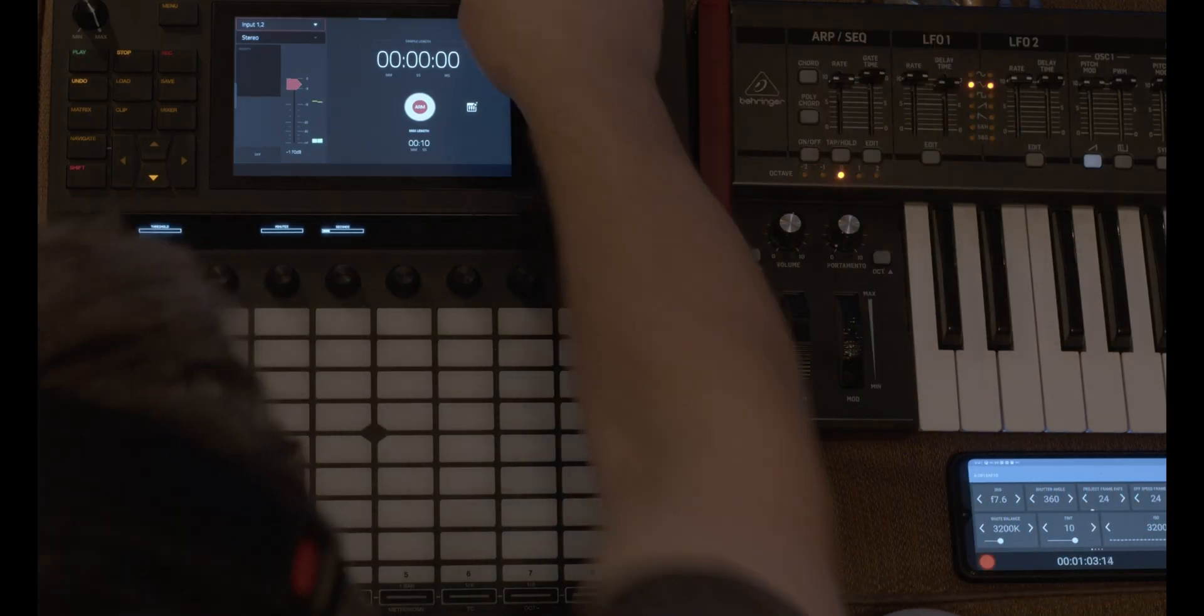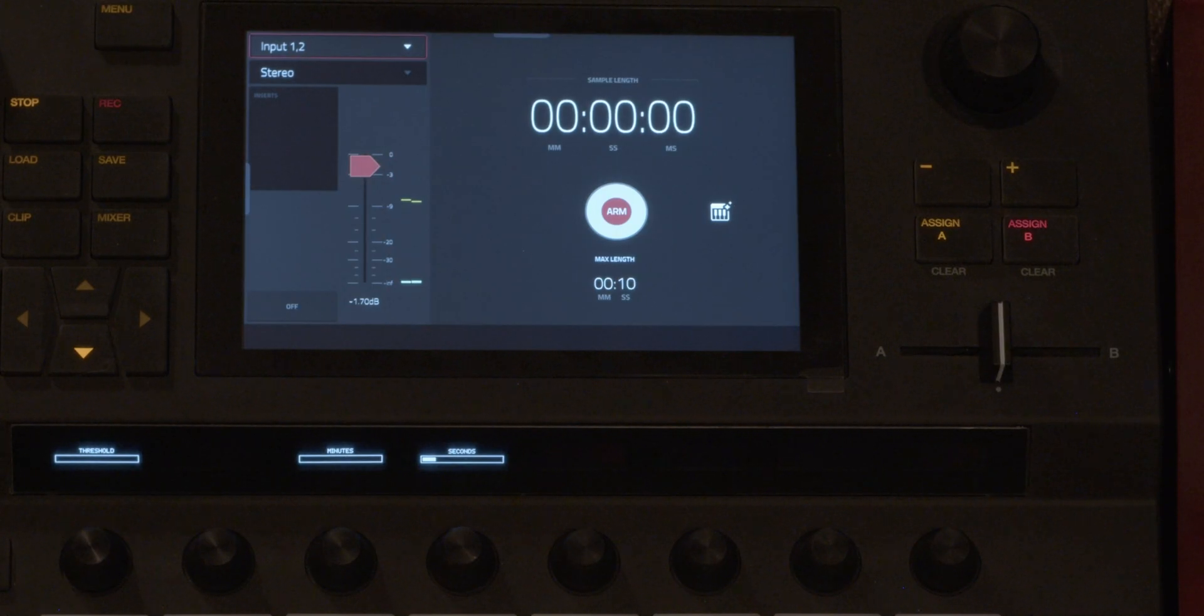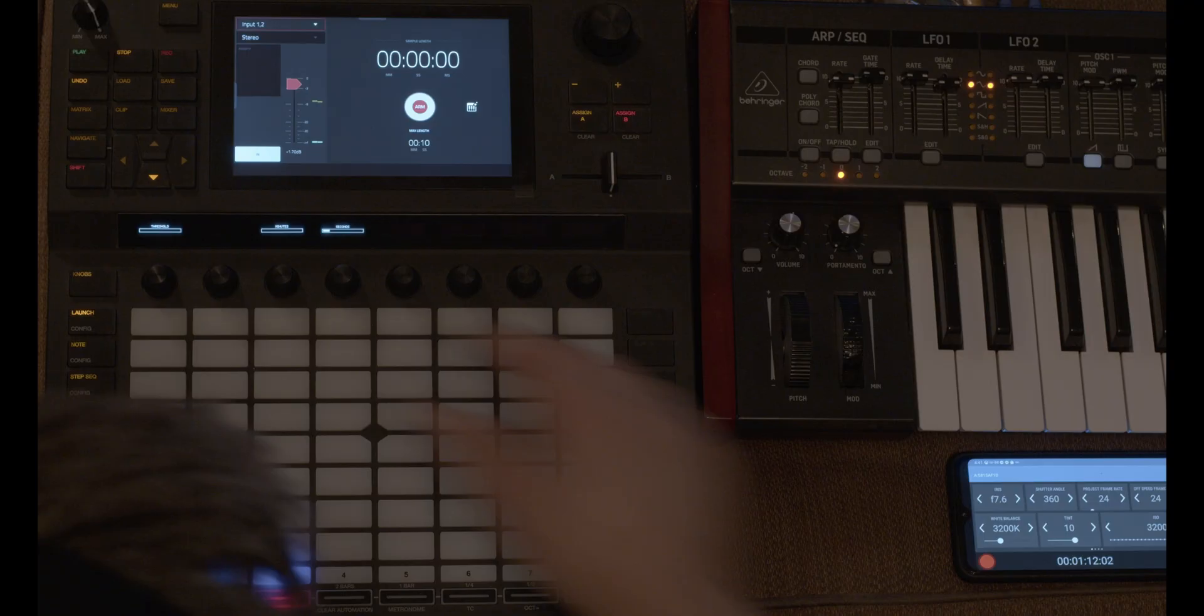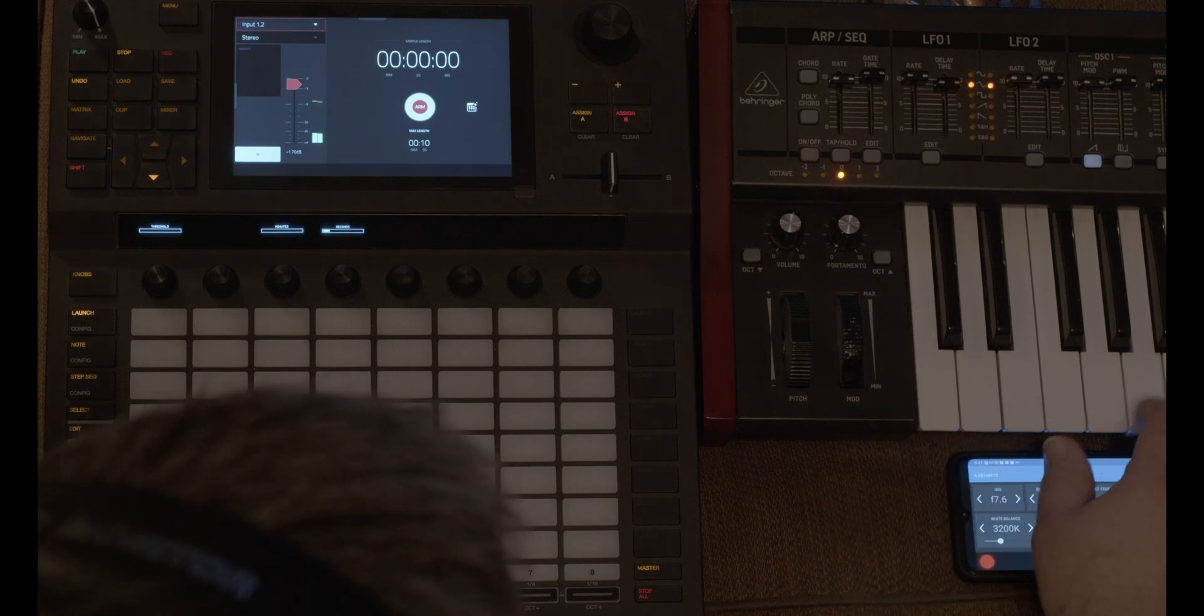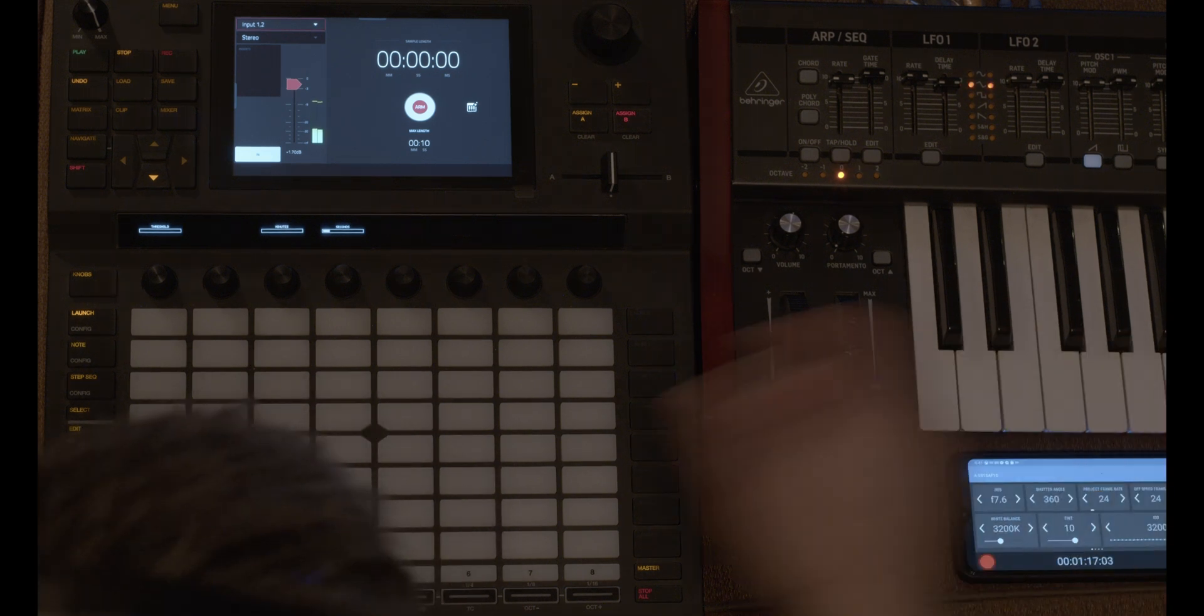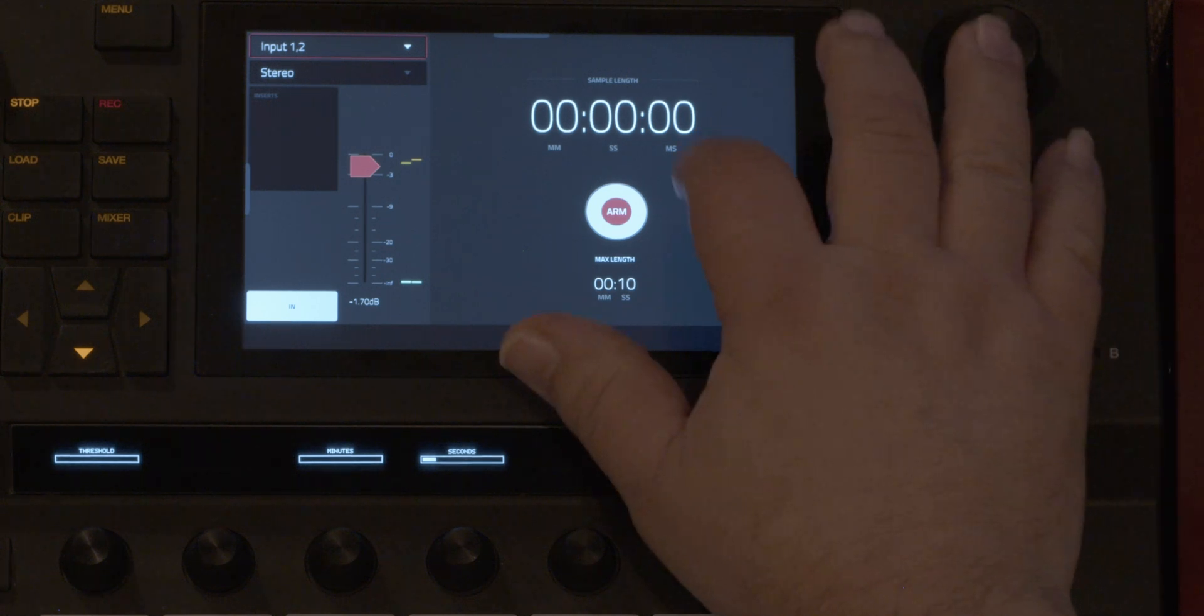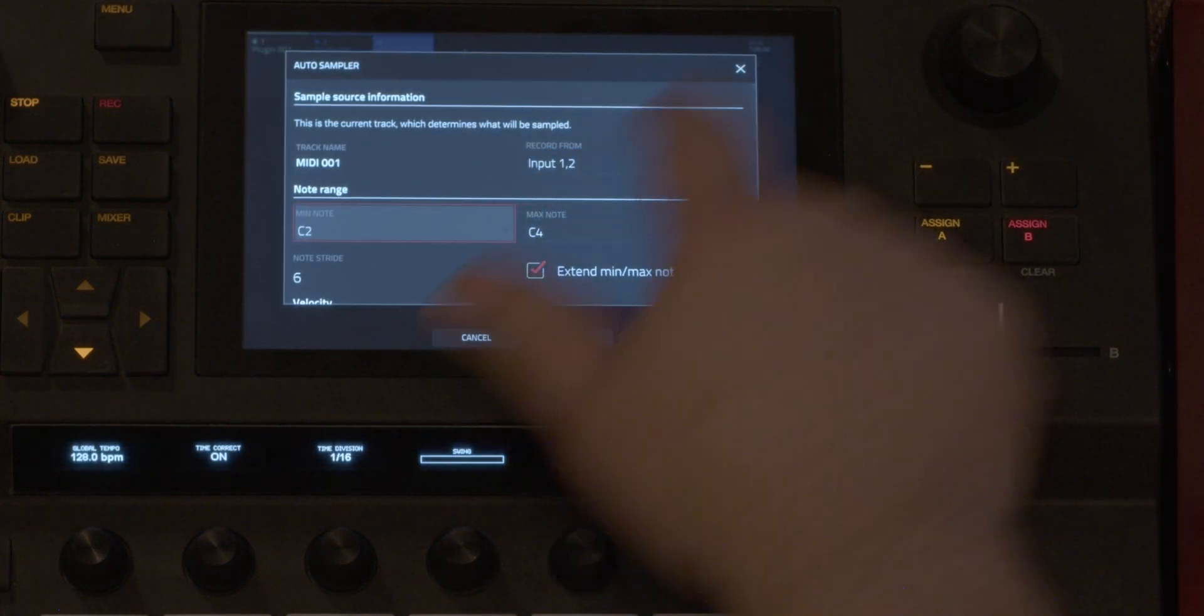I've got the cables coming in here, but we don't hear it. I need to turn the monitor on. So I'm going to go to auto sampling and input 1 and 2.